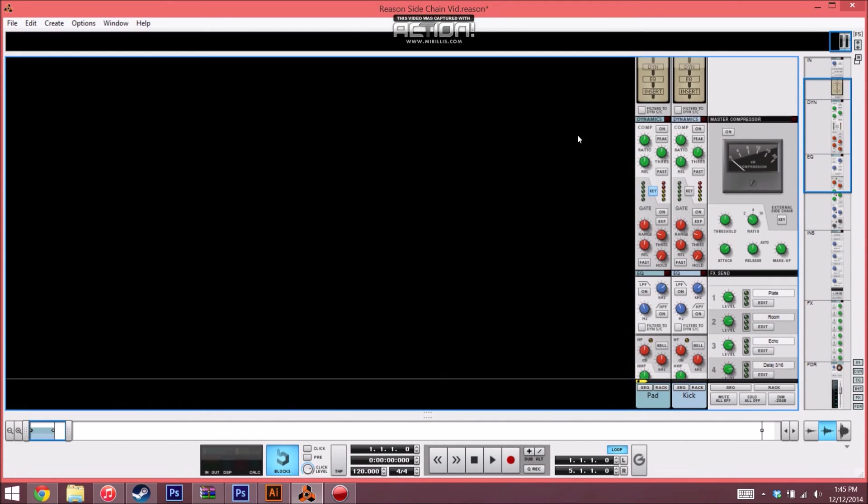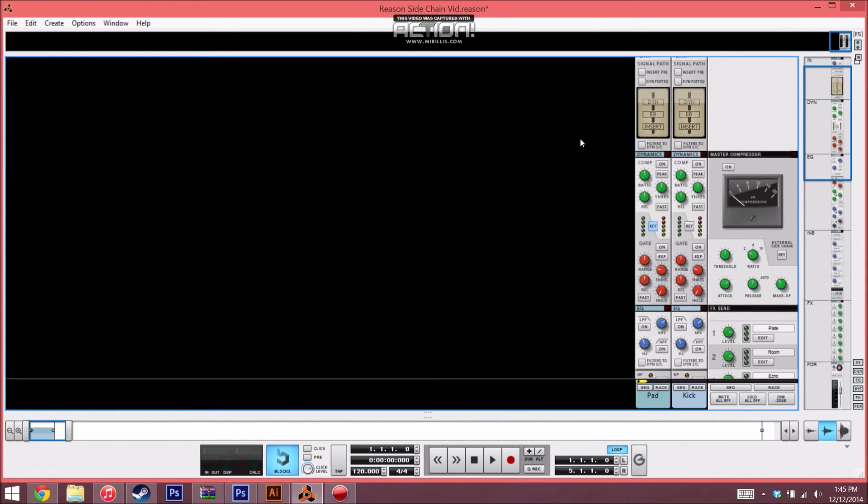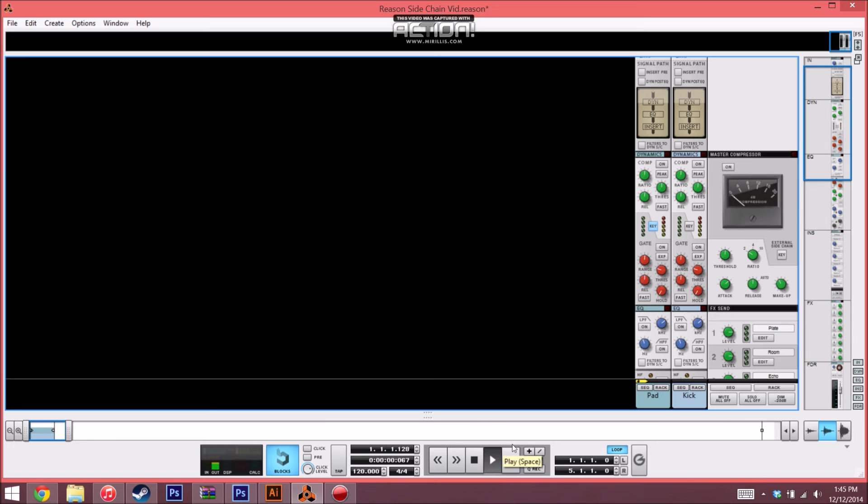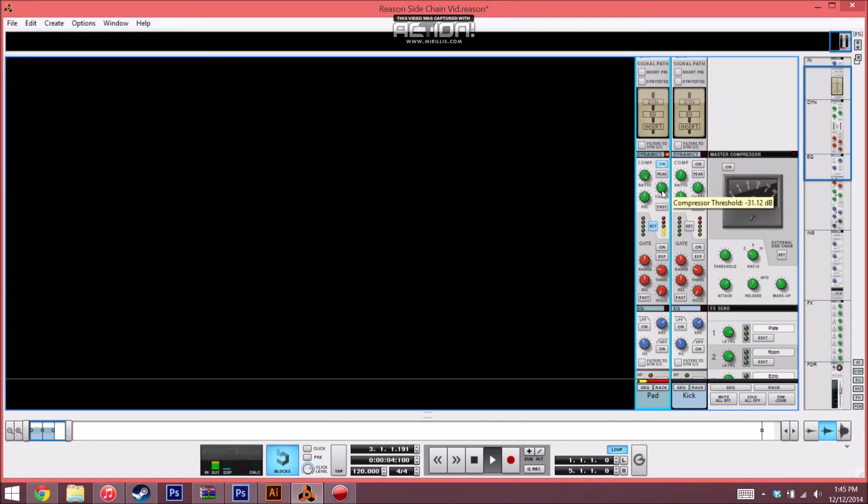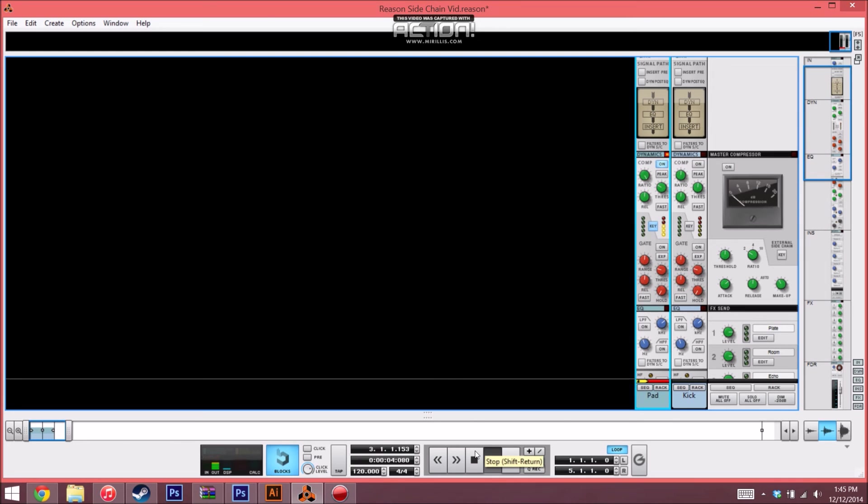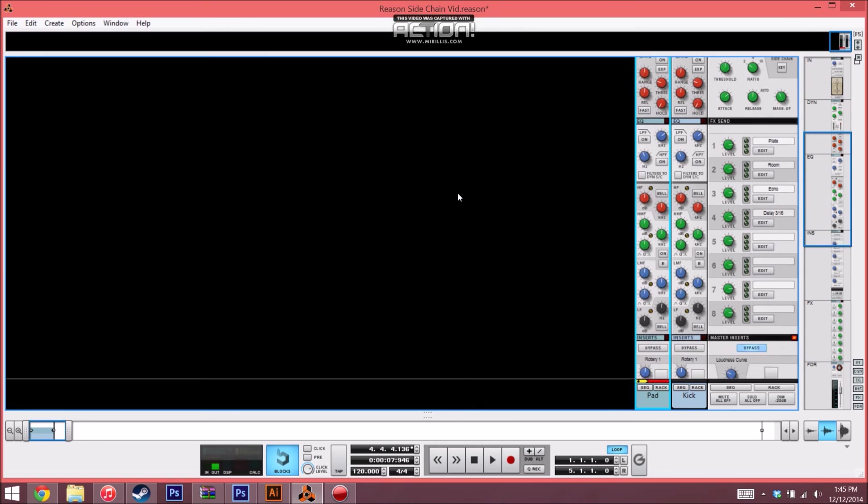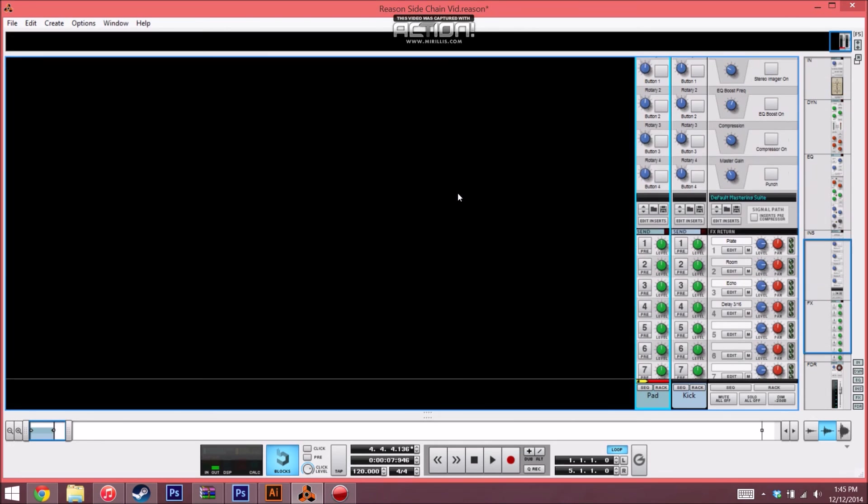The only thing left to do now is to go to the dynamic section and engage the compressor and just mess with the settings until we hear it. So let's take a listen. Yeah, it's pretty obvious.